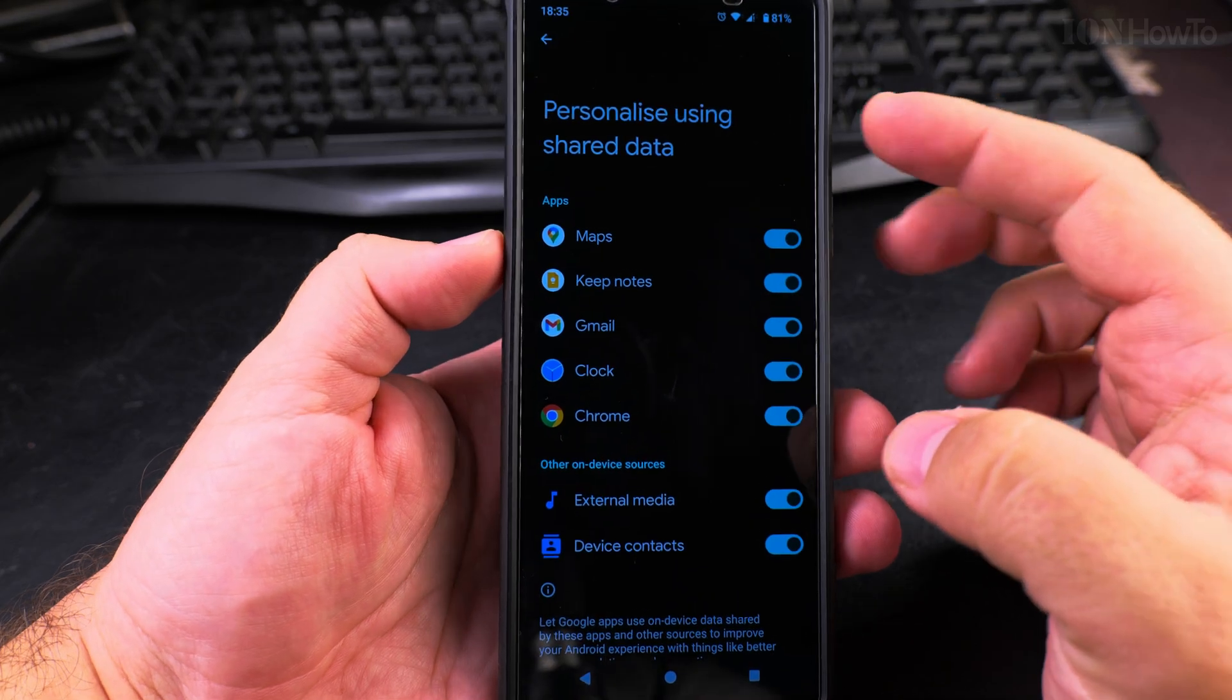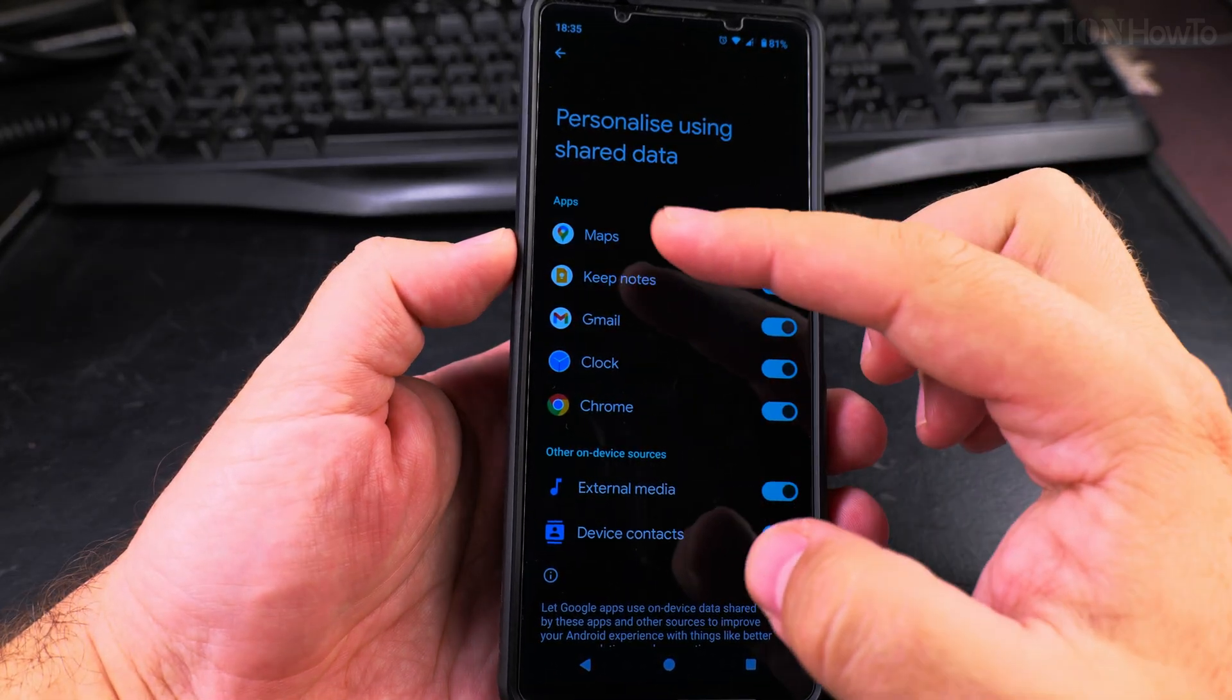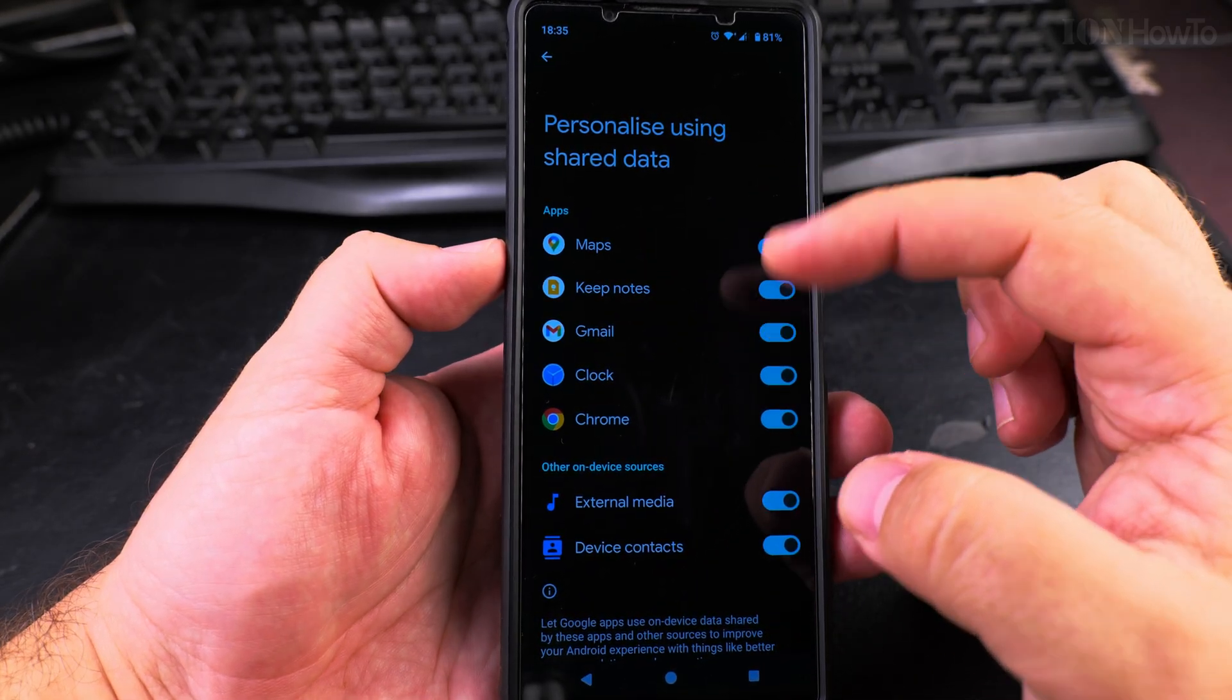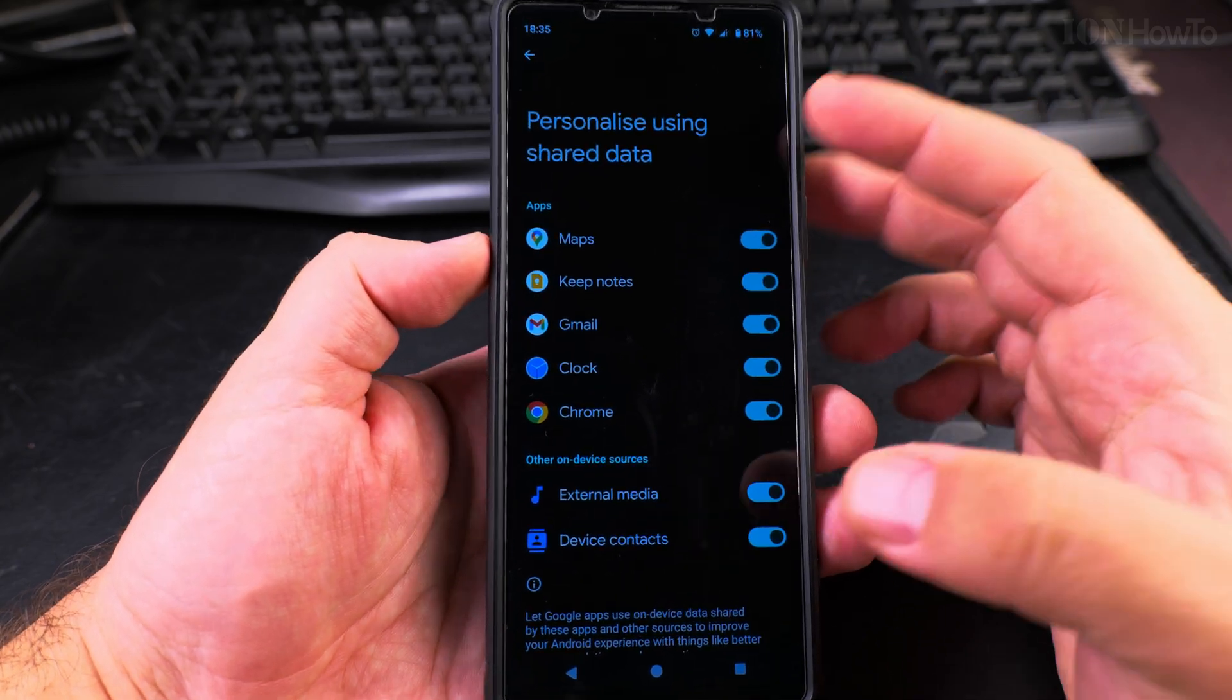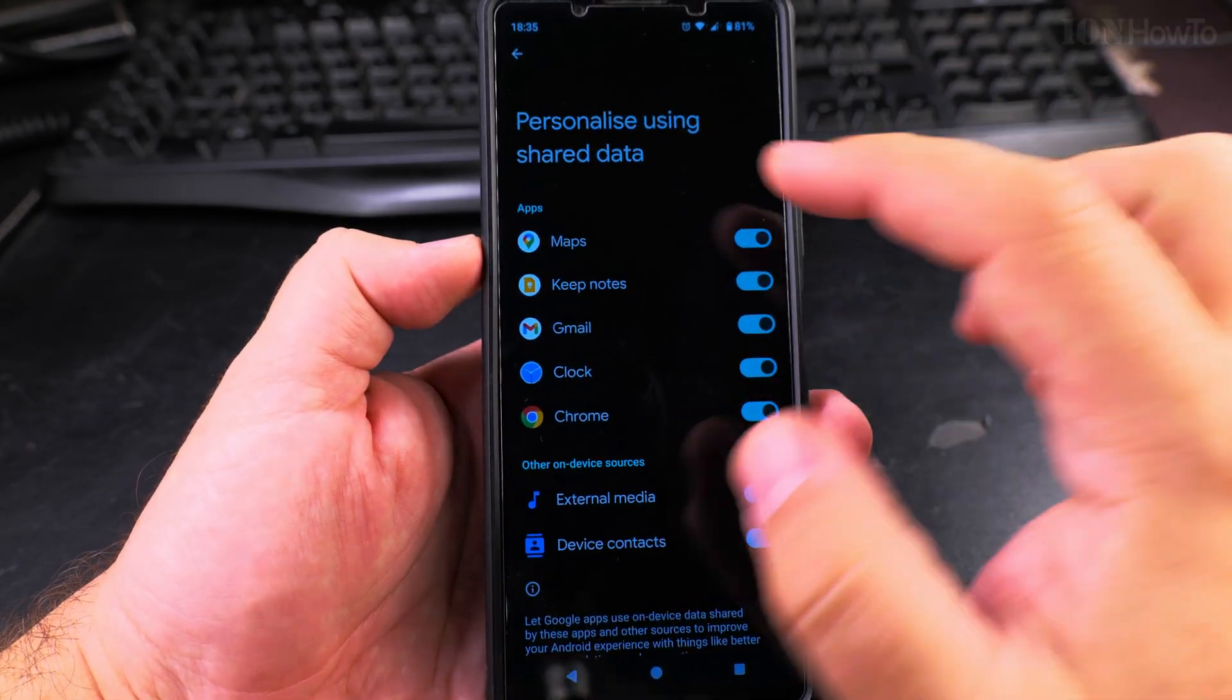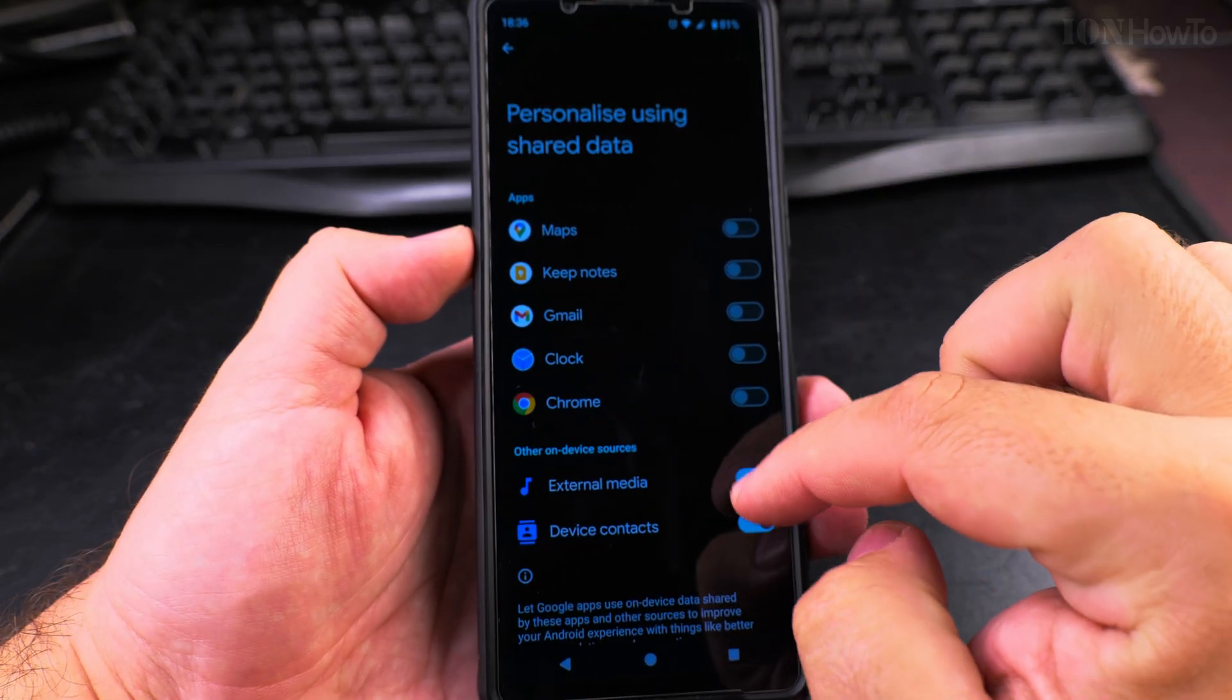For example, in Maps it might know your usual routes, or if you're searching for something it might recommend you something. It could be an ad or it could be just recommendations. I'm not sure, but you can disable all of them in Personalize using shared data.